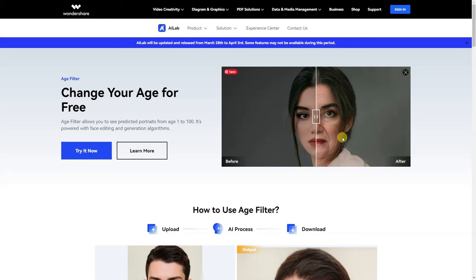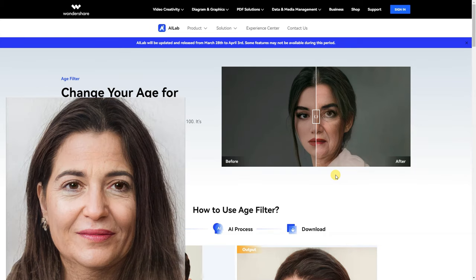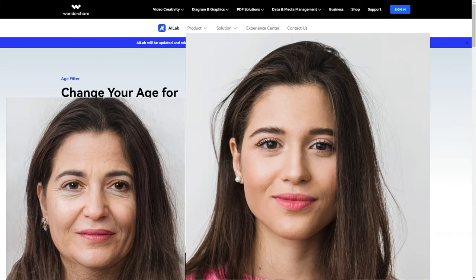Hello friends, welcome back to our channel. I hope you are doing great. In this quick tutorial video, I am going to show you guys how to change your age for free. AI edge filters allow you to see and predict a portrait from age 1 to 100. It is powered with face editing and generation algorithms.